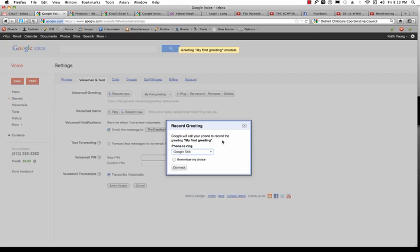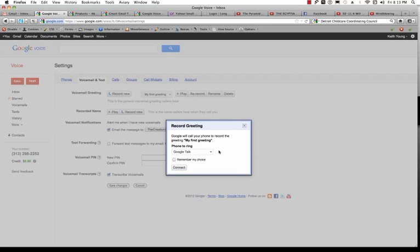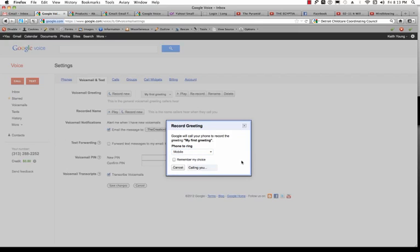And what's going to happen is it's going to call you either on Google Talk or on your phone. And then you'll be able to leave your message. So I'll have it call my mobile phone number and then click Connect. It should take just a moment. Start recording your greeting after the tone. When you're finished, press pound.